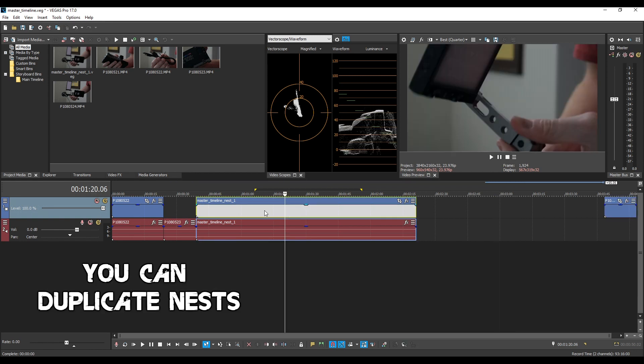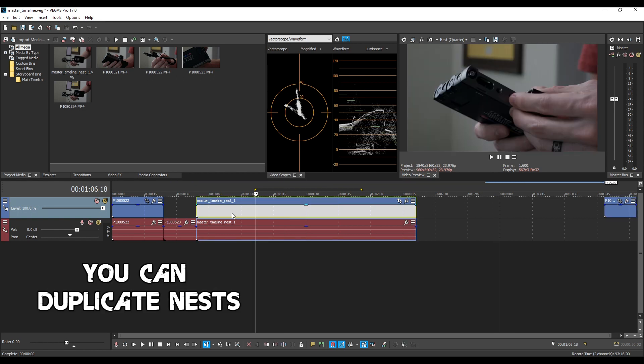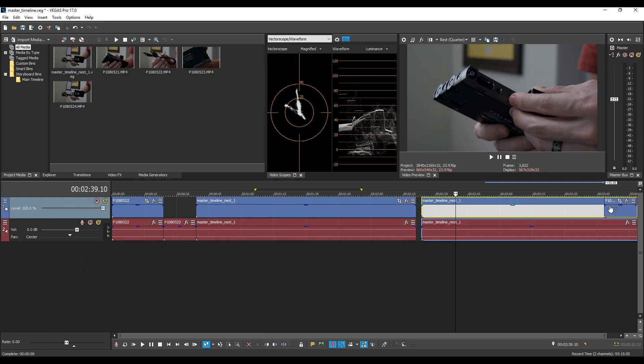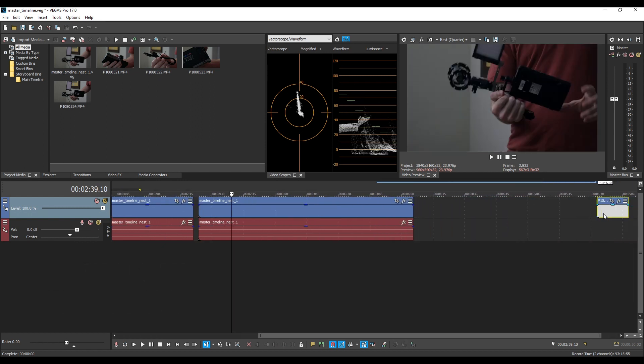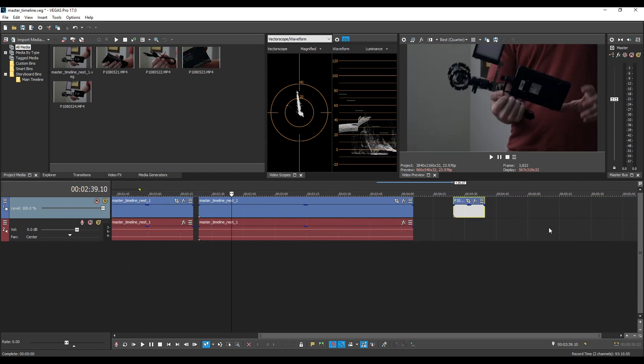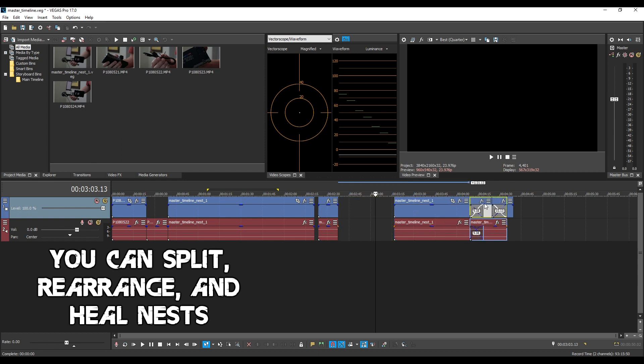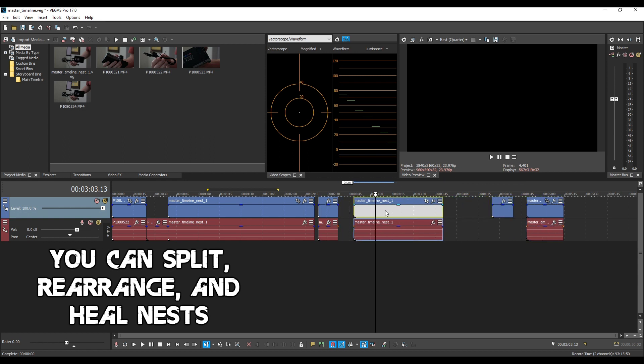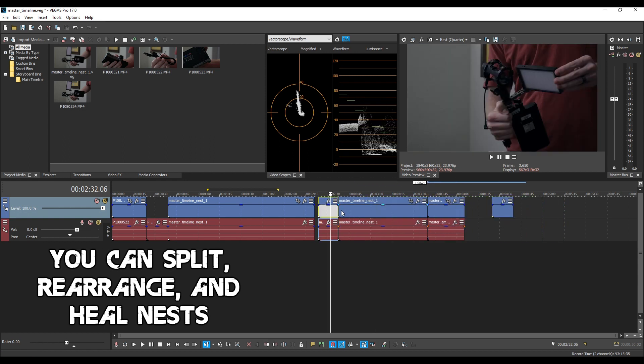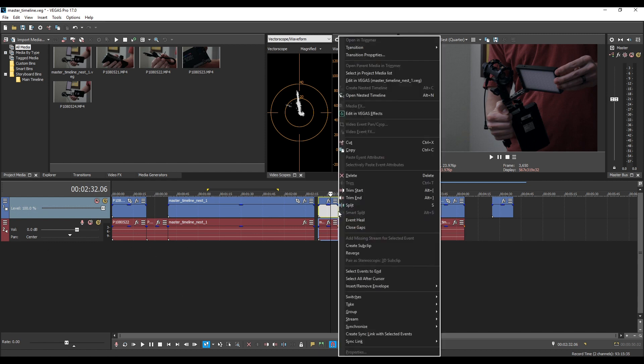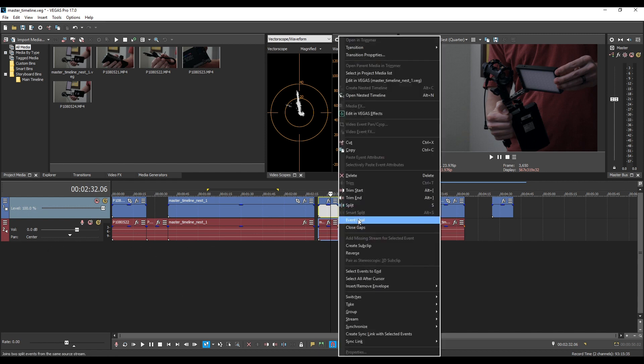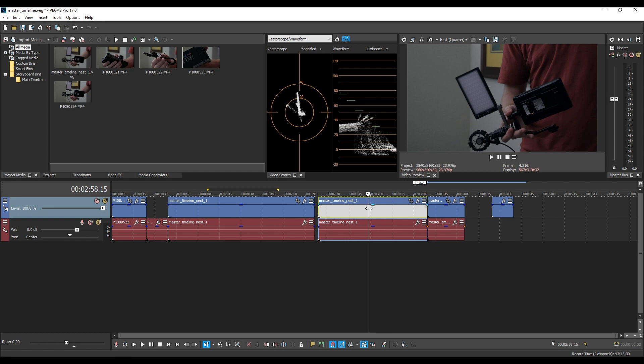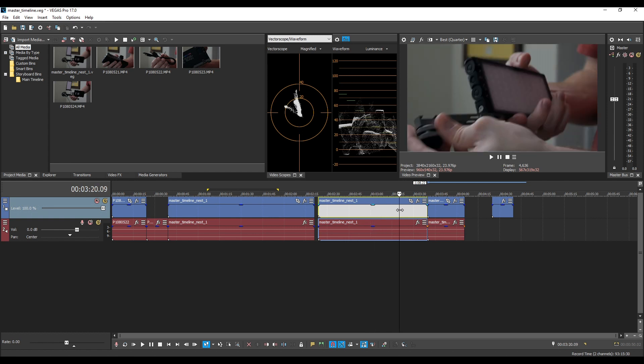You can duplicate nests. See if I want to hold ctrl and drag this and duplicate it. I have made a copy of the nest right here. You can split the nest up and you can even heal the nest even if you jumble around the pieces. I guess like this first one the second one right click event heal and then merges it even though the nest is now out of place because we split it up.